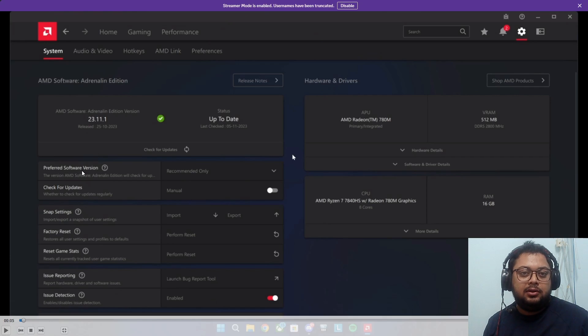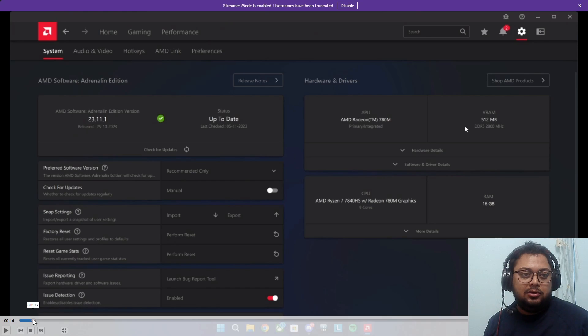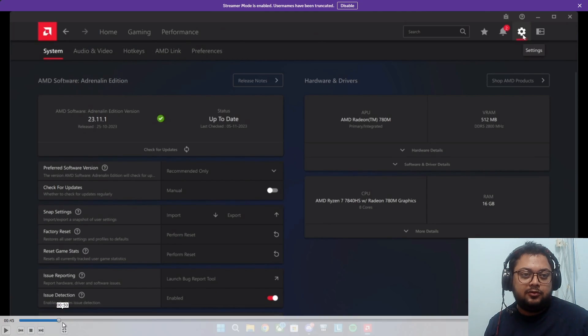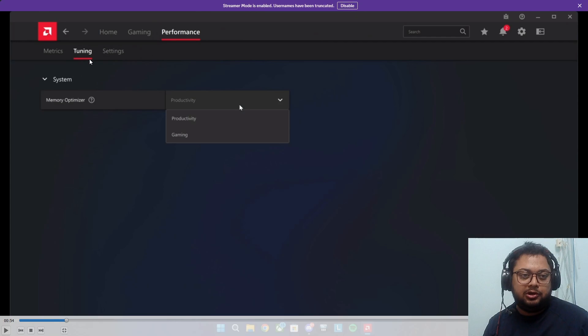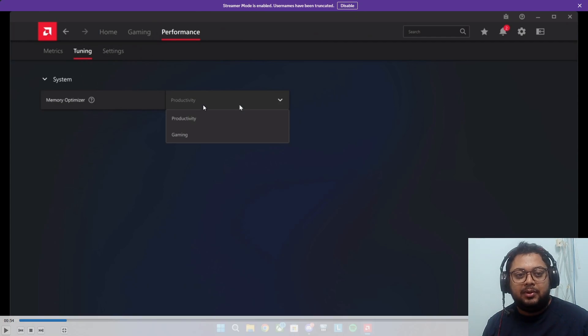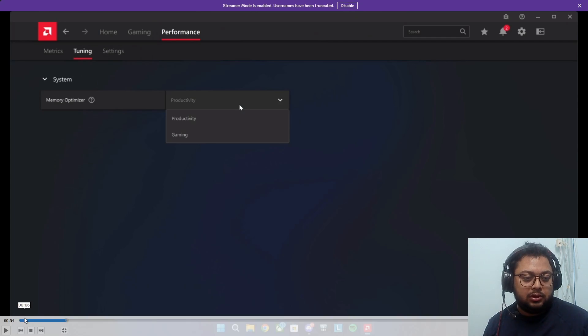You have to open AMD Software Adrenaline. Go into Performance, then go into Tuning, and under Memory Optimizer you change it from Productivity to Gaming.